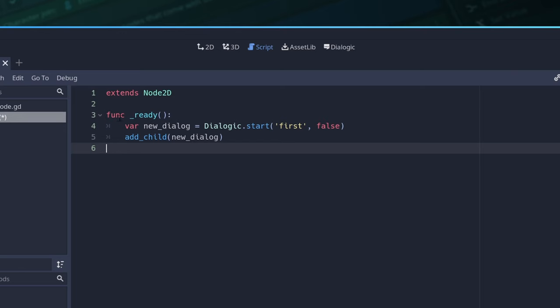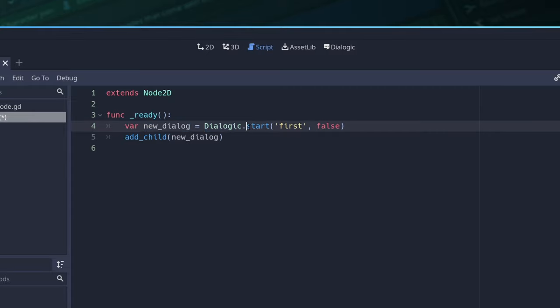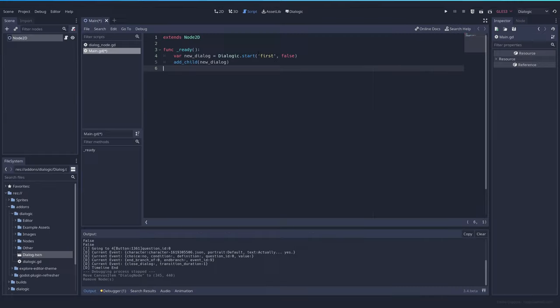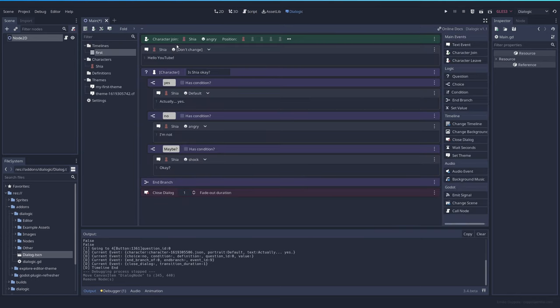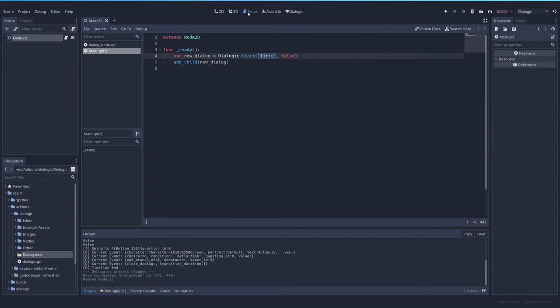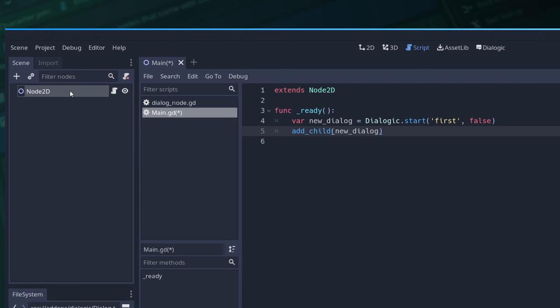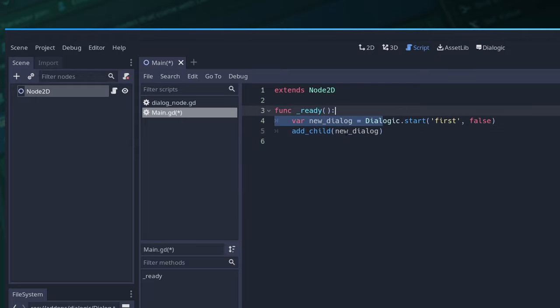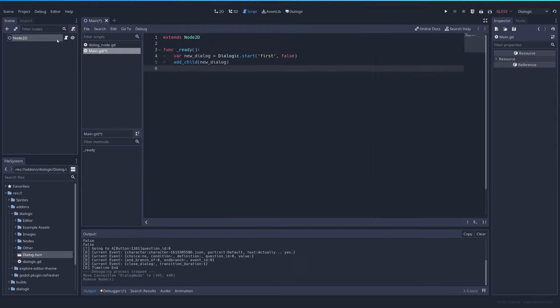This code right here will make it so that when it's ready, the new dialogue, which is the instance that we create with dialogic.start will be this timeline, the first one. If you don't know the name of your timeline or it's very long, you can right-click and copy timeline name and then you can paste it here. And then we add a child to the node because if we don't add the child, we will not see the dialogue. The dialogue is a scene like any other Godot scene. So when you create it, you need to add it.